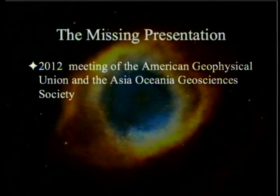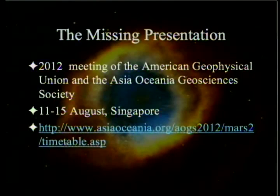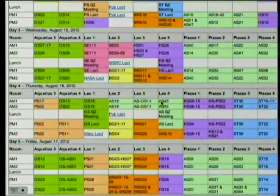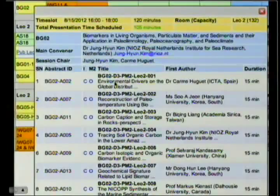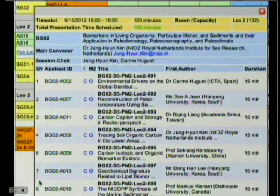At the 2012 meeting of the American Geophysical Union and Asia Oceania Geosciences Society, held in Singapore August 11th through 15th, you can find this program on the internet. There were several presentations in session BG02 — numbers 1, 2, 3, 4, 6, 7, and 8. The interesting question is: where's number 5? Let's look at 4 and 6: 'Tracing Soil Organic Carbon' by Dr. Jung-Yin Kim, and 'Carbon Isotopic and Organic Biomarker Evidence' by Selvaraj Kandasamy.